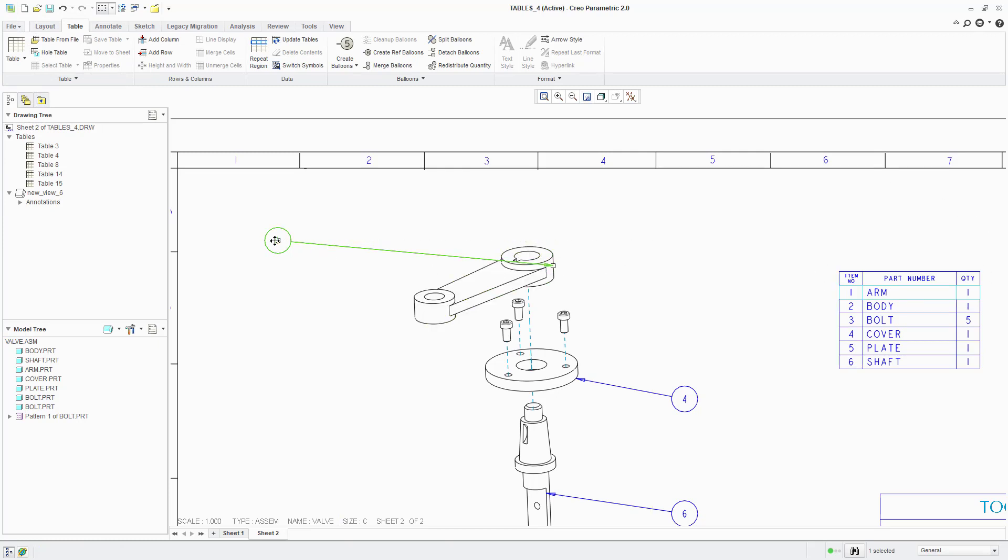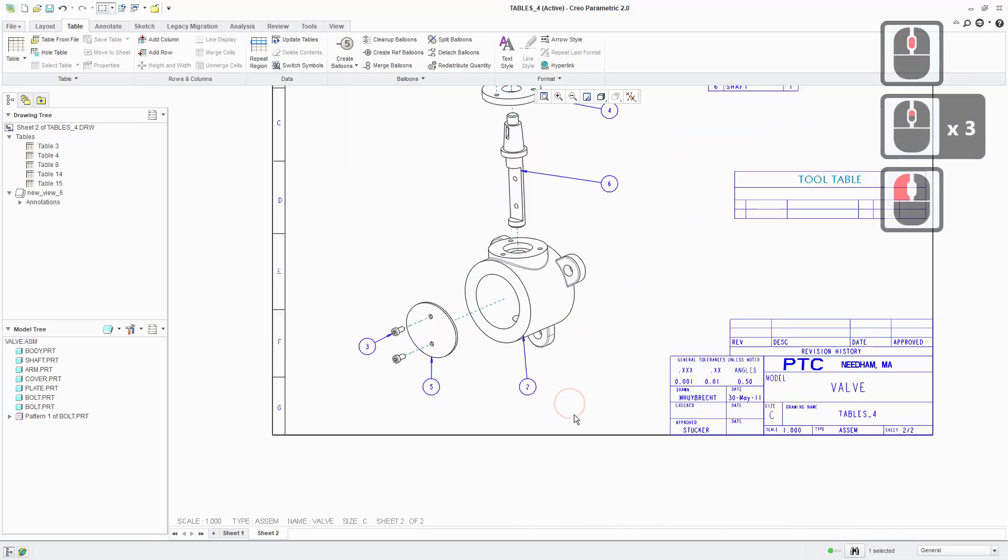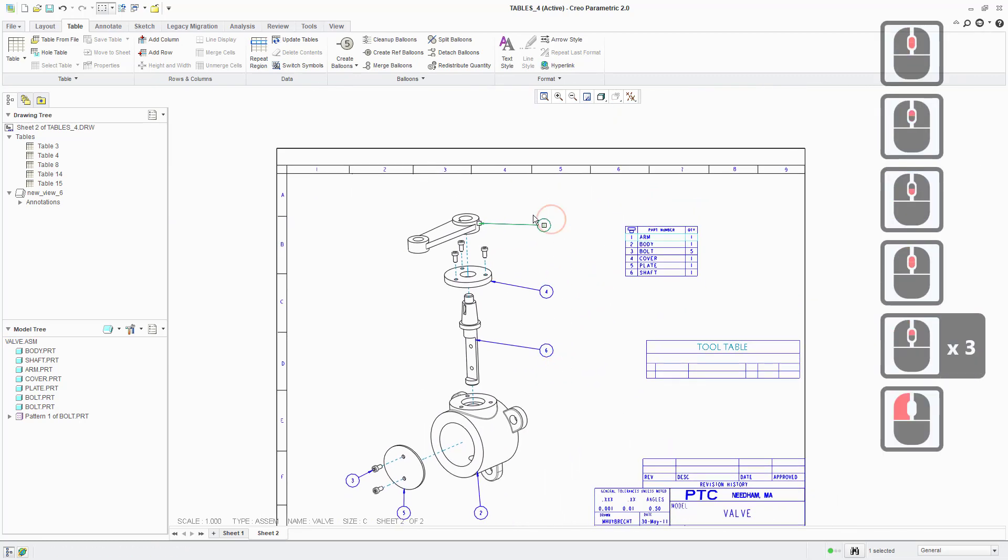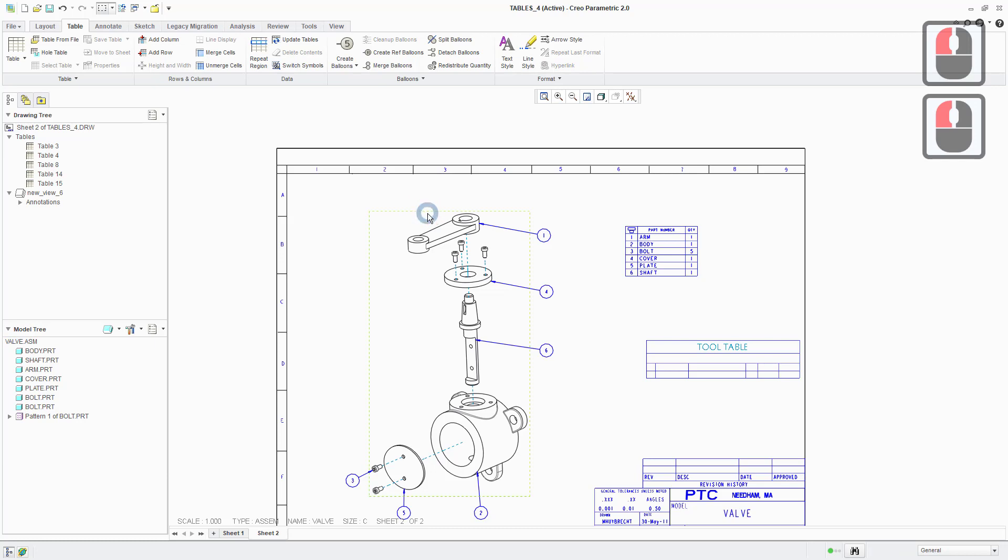I just have to middle click to OK that. And now it's reattached itself to the edge that I selected there. So you can maneuver the balloons wherever you need them in order to make your drawing as neat and legible as possible.